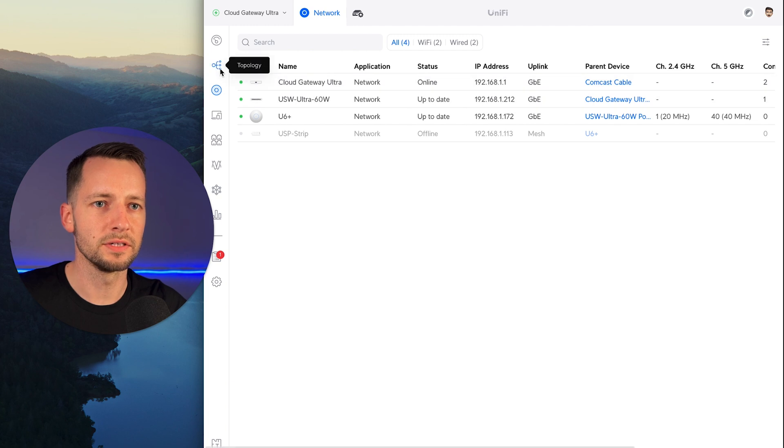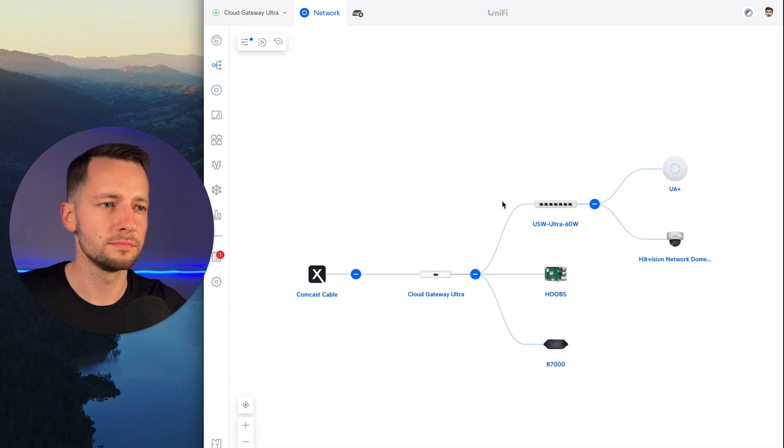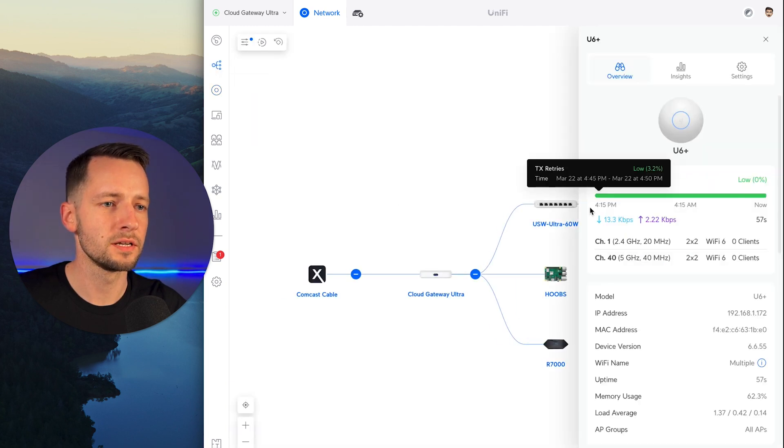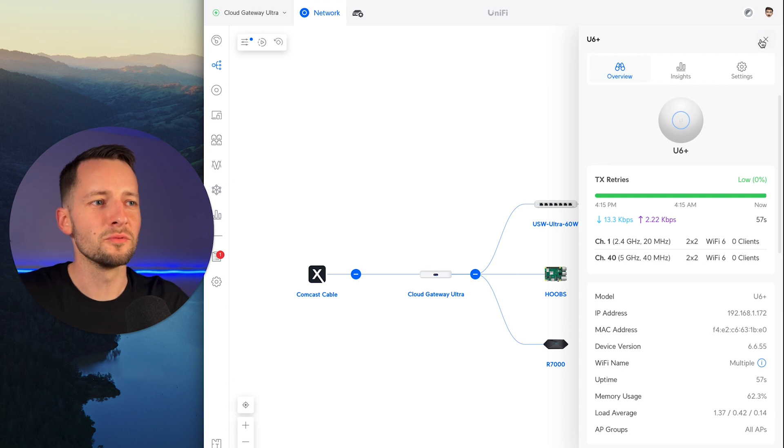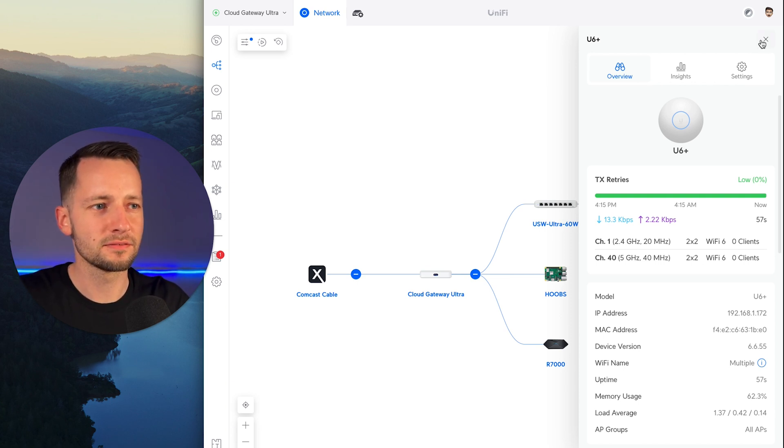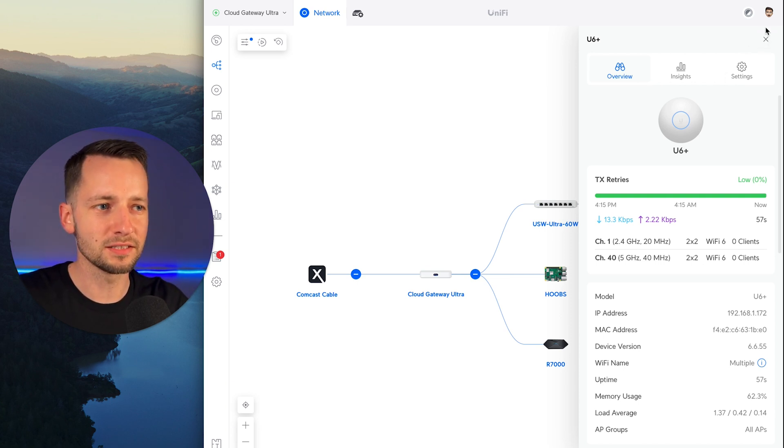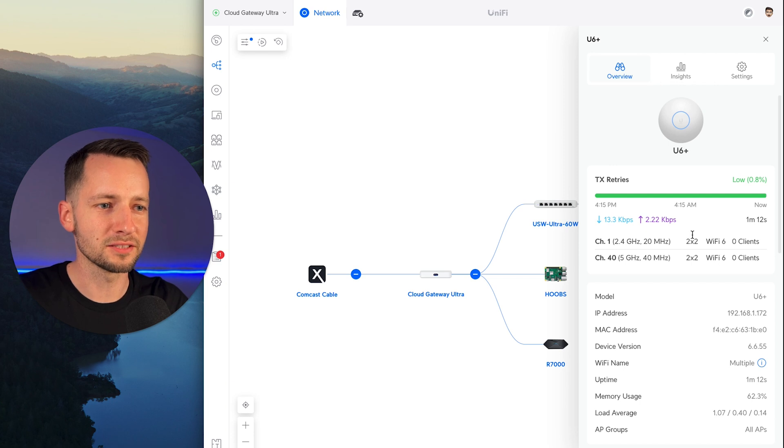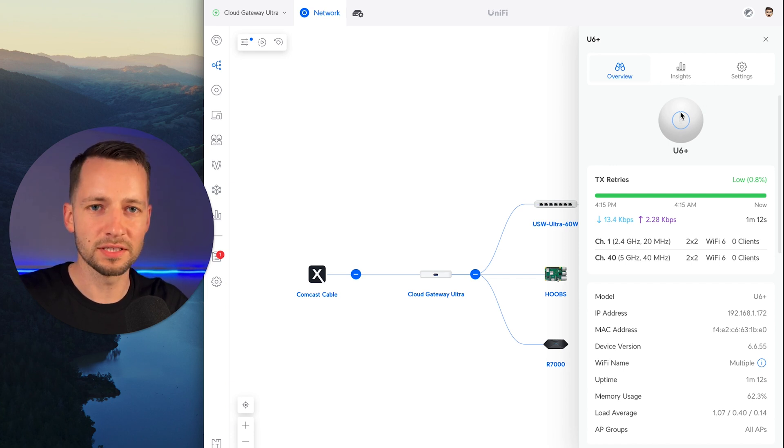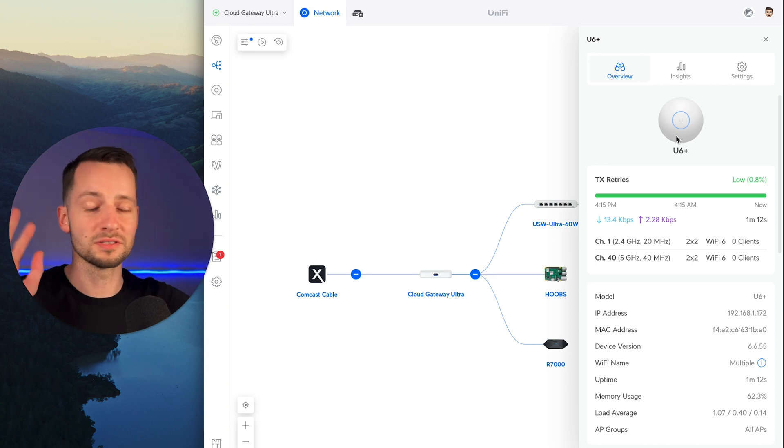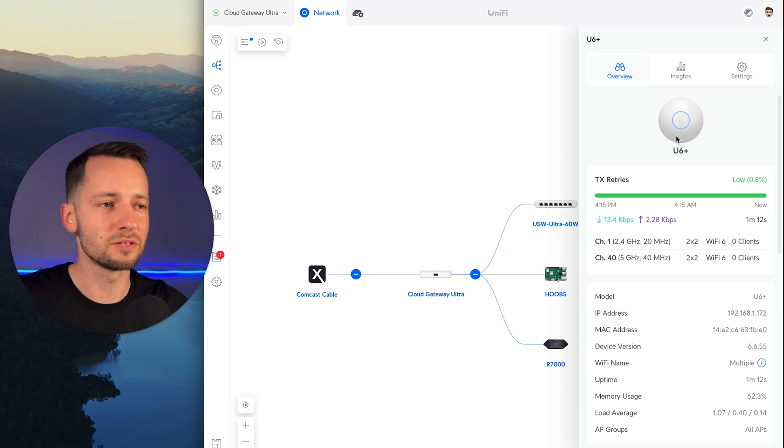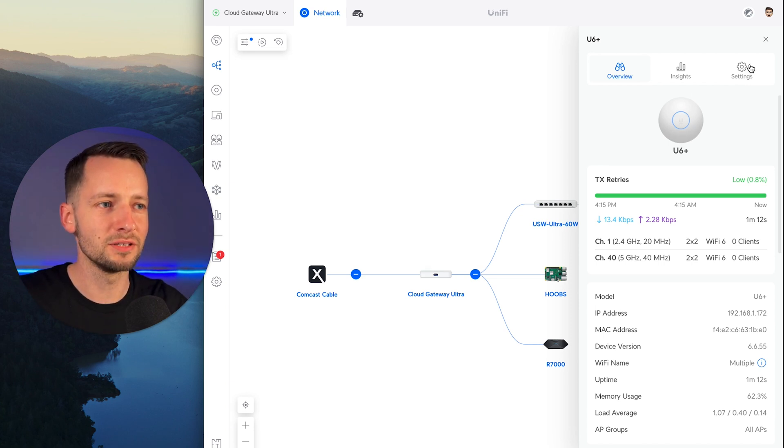All right, so this access point is now back online. There it is. Zero clients. So one thing to point out is that, I mean, first of all, if you're broadcasting 2.4 and 5 gigahertz on the same access point, you obviously don't want this one right next to your existing router. You want to separate them unless you're separating the radios out or something like that. So something to keep in mind, you definitely don't want to conflict in that way.